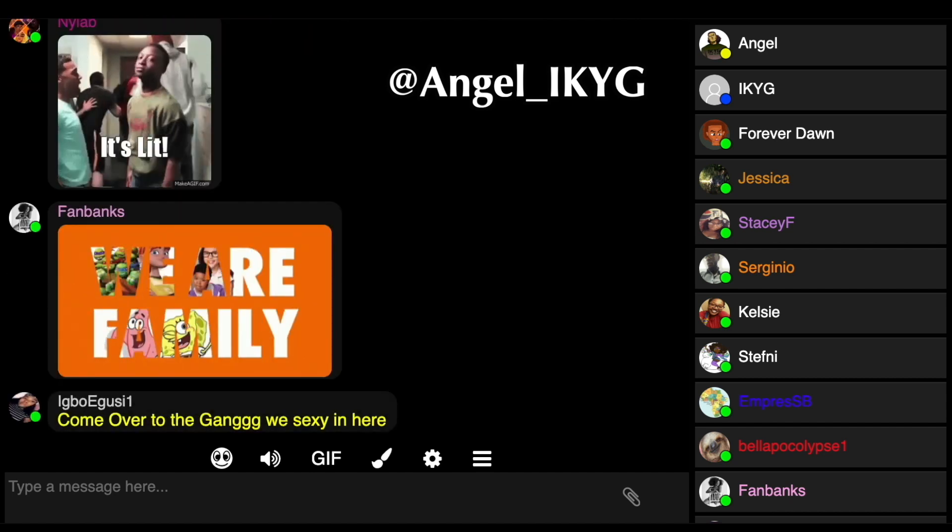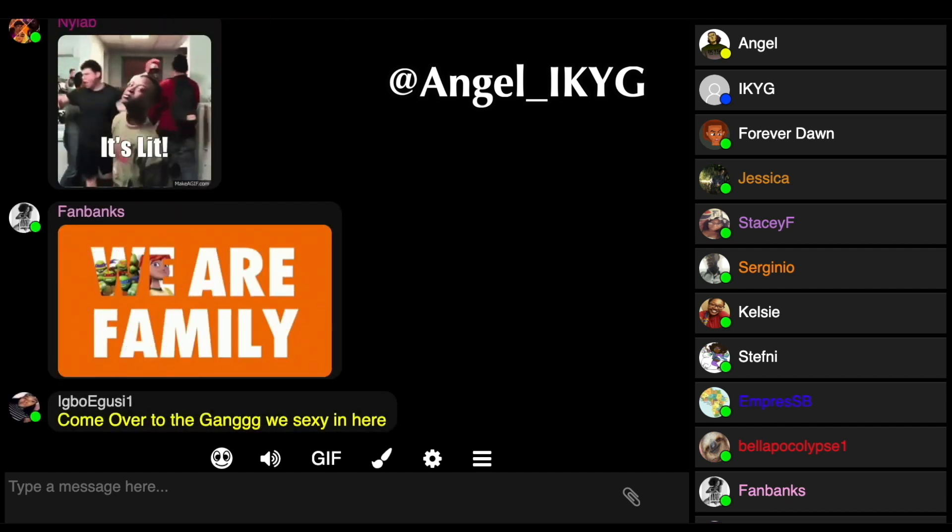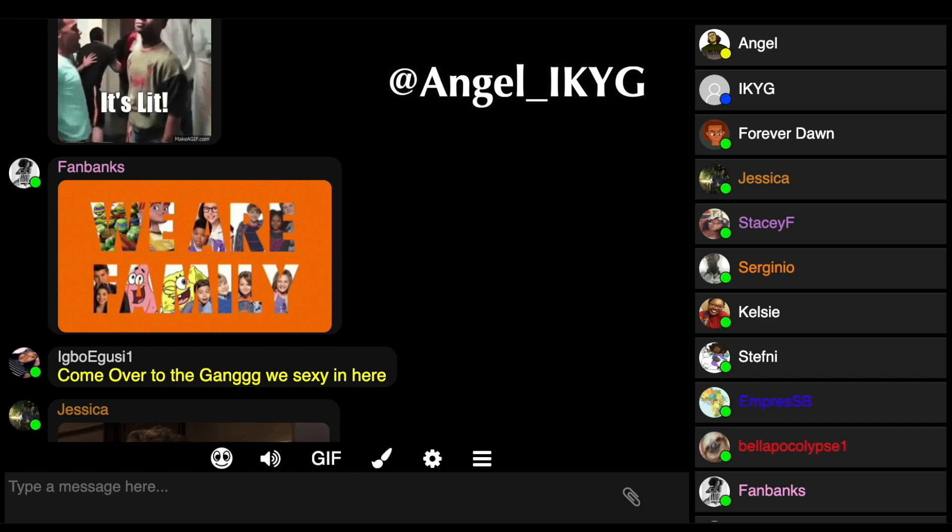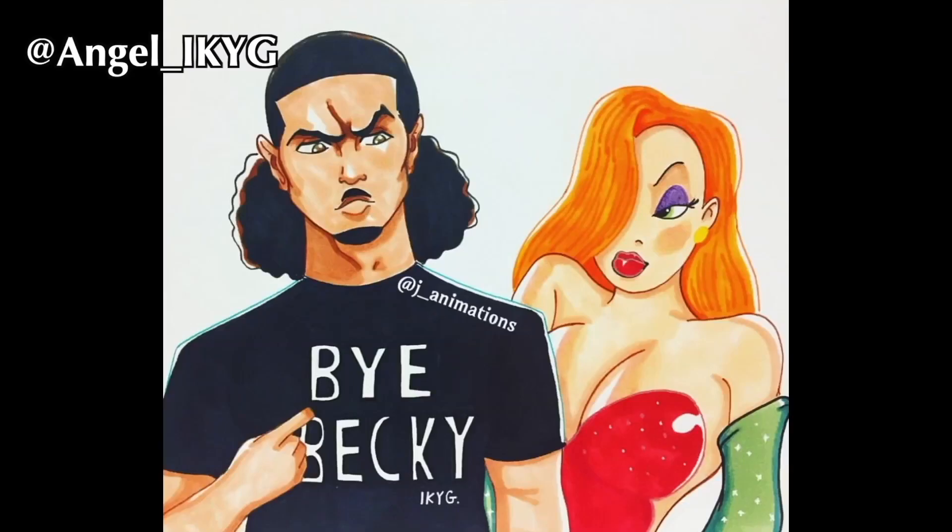But if you don't want to join my Patreon, then just click the link in the description to watch the rest of this video in full. Peace, love, and coconut oil. Hey man, that's racist!